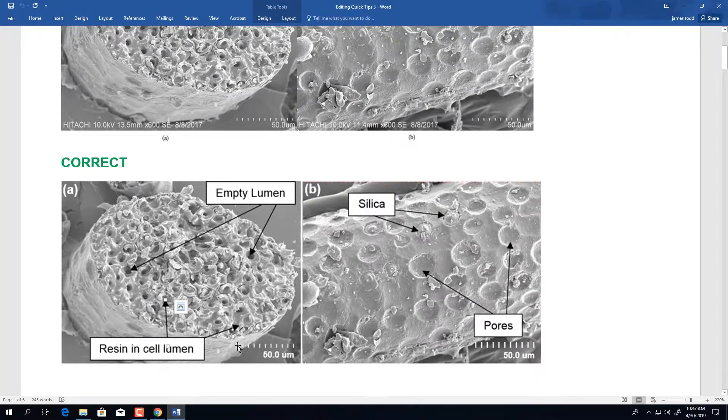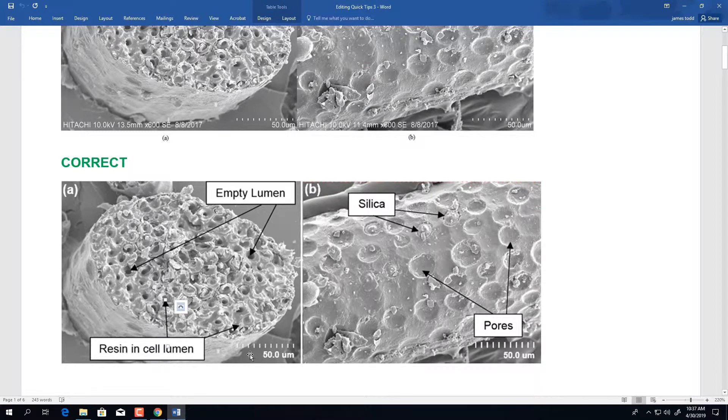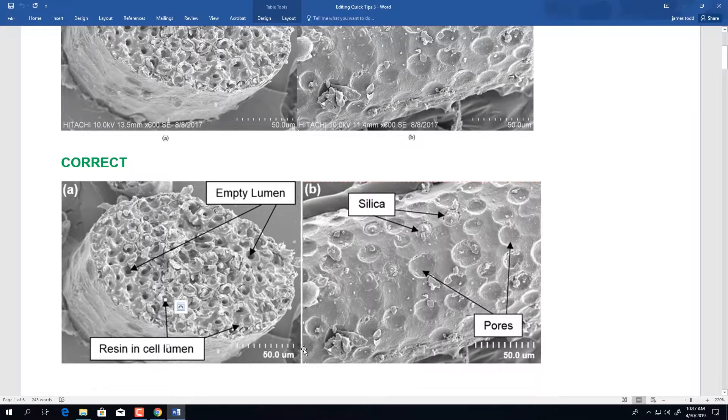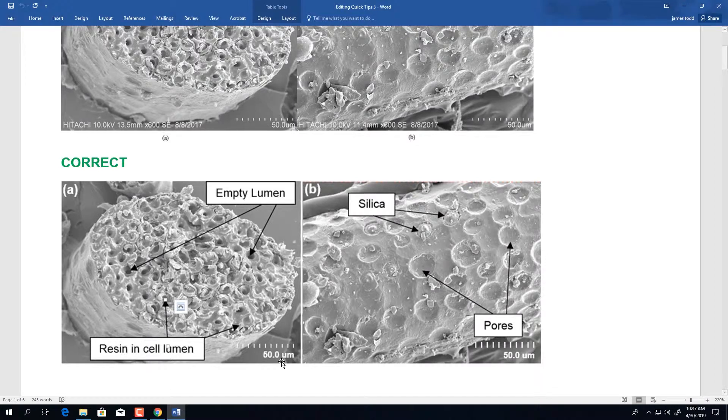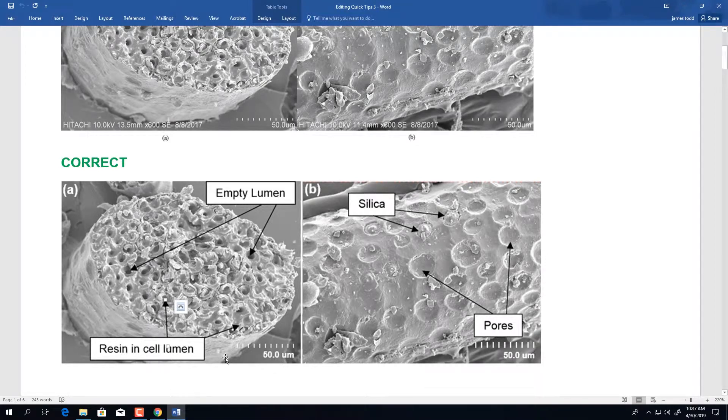The scale bar is the only information that we require you to include in the bottom right hand corner with an appropriate scale bar size and the respective unit of measurement. For scanning electron micrographs, you do not need the microscope generated information that can be removed or cropped from the photo.